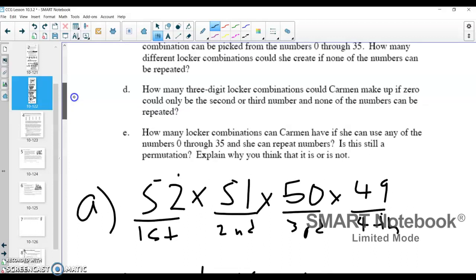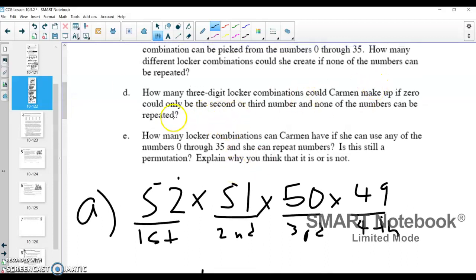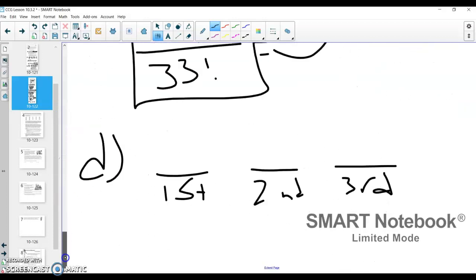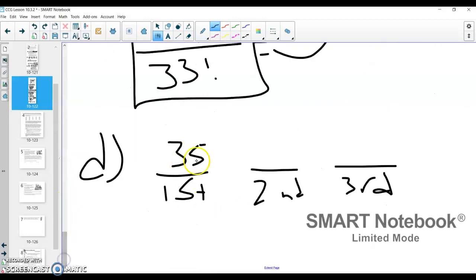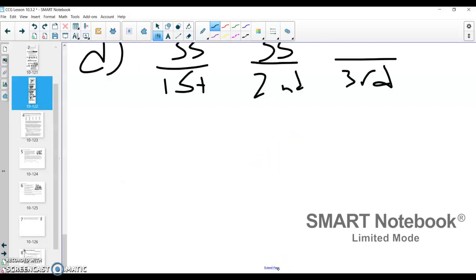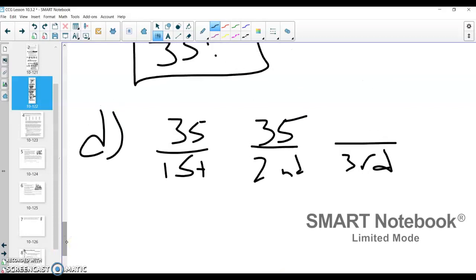The first number cannot be zero because zero could only be the second or third number. That means for the first number you could pick numbers one through 35, which gives you 35 choices for that first decision. For the second decision, you cannot repeat numbers. You've chosen a number from one through 35, but now zero is available — so you have numbers zero through 34 remaining, which again gives you 35 choices. Then for the third number, it goes down by one, giving you 34 choices.